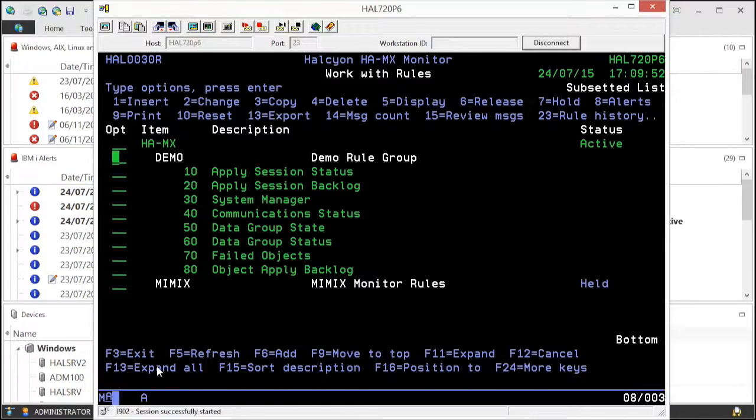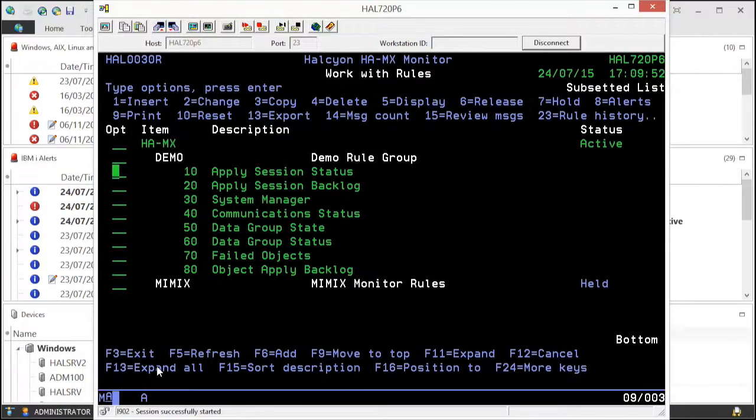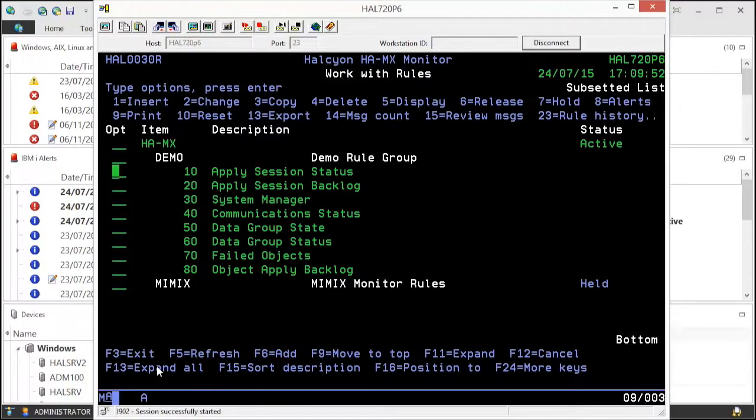The HAMX monitor checks both statuses and user-definable backlog thresholds across the whole Mimix application on all configured nodes. It checks for impending problems, triggers alarm notifications, and takes appropriate actions to minimize business risk through continuous and automatic monitoring.